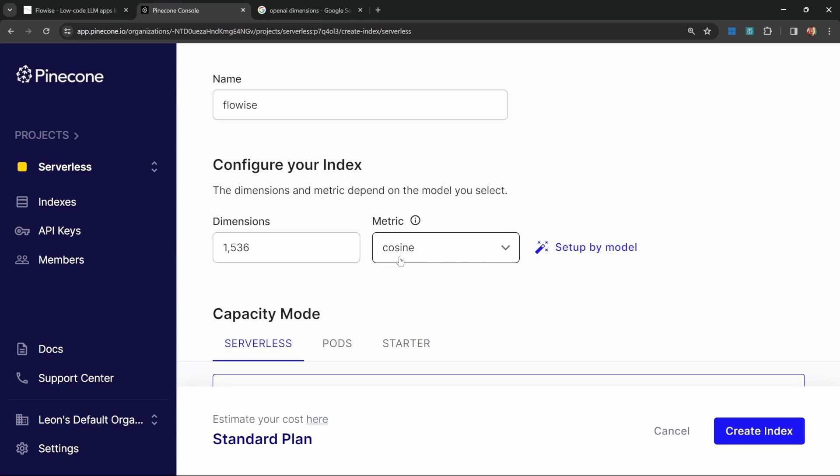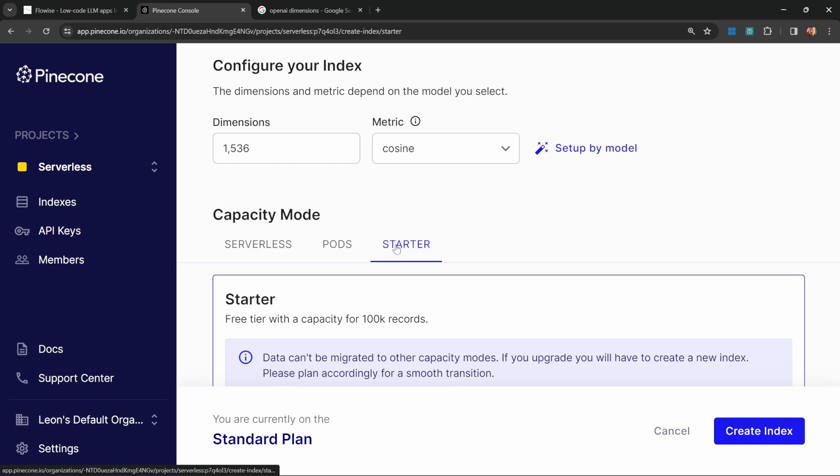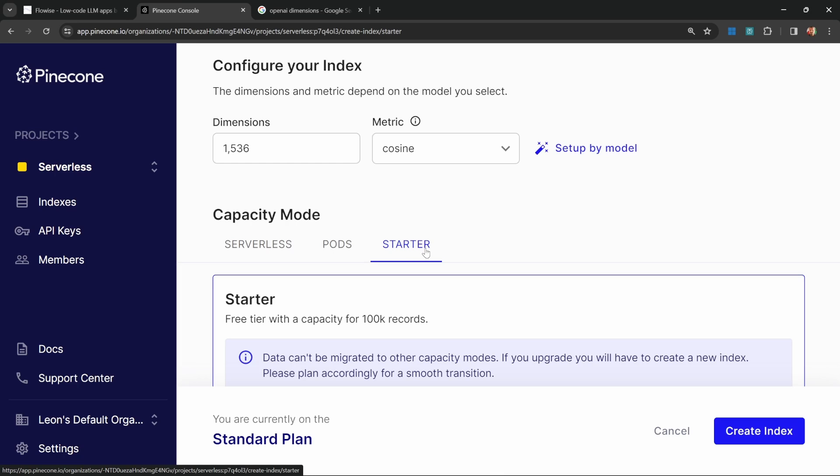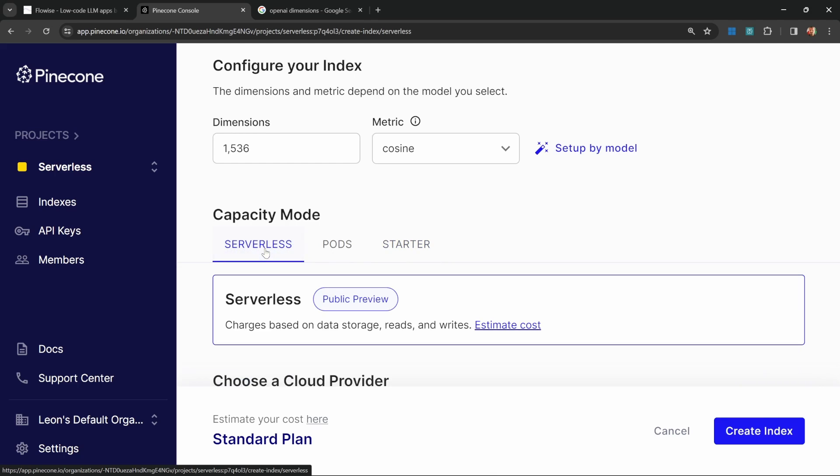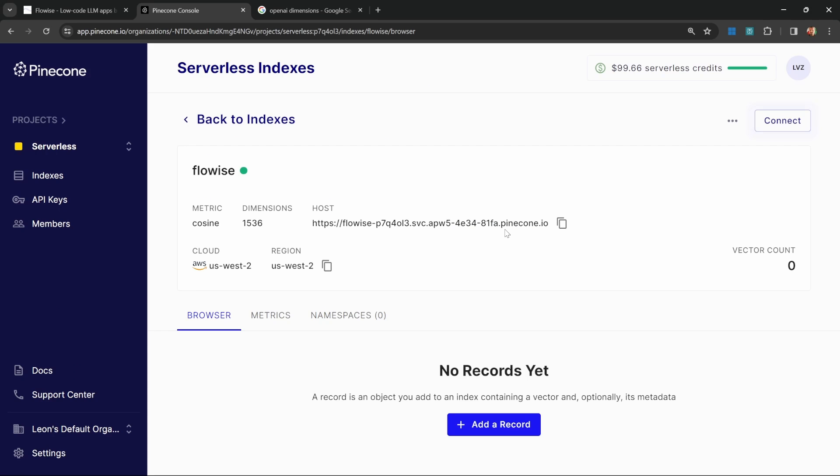Let's add that as our dimensions. We'll leave the metric as cosine. Under capacity mode, if you haven't upgraded to the paid plan, your only option might be this starter capacity mode, which is perfectly fine for following along with this tutorial. For everyone else interested in using serverless, simply select serverless and click on create index.